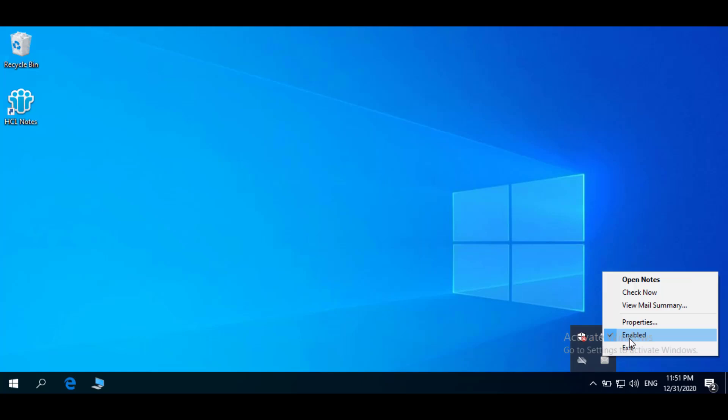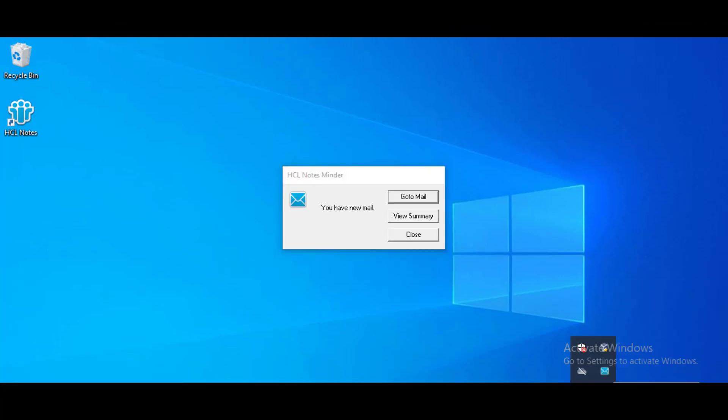Enable has a checkmark when NotesMinder is enabled. You click this menu selection to enable or disable NotesMinder. Exit closes the NotesMinder application.